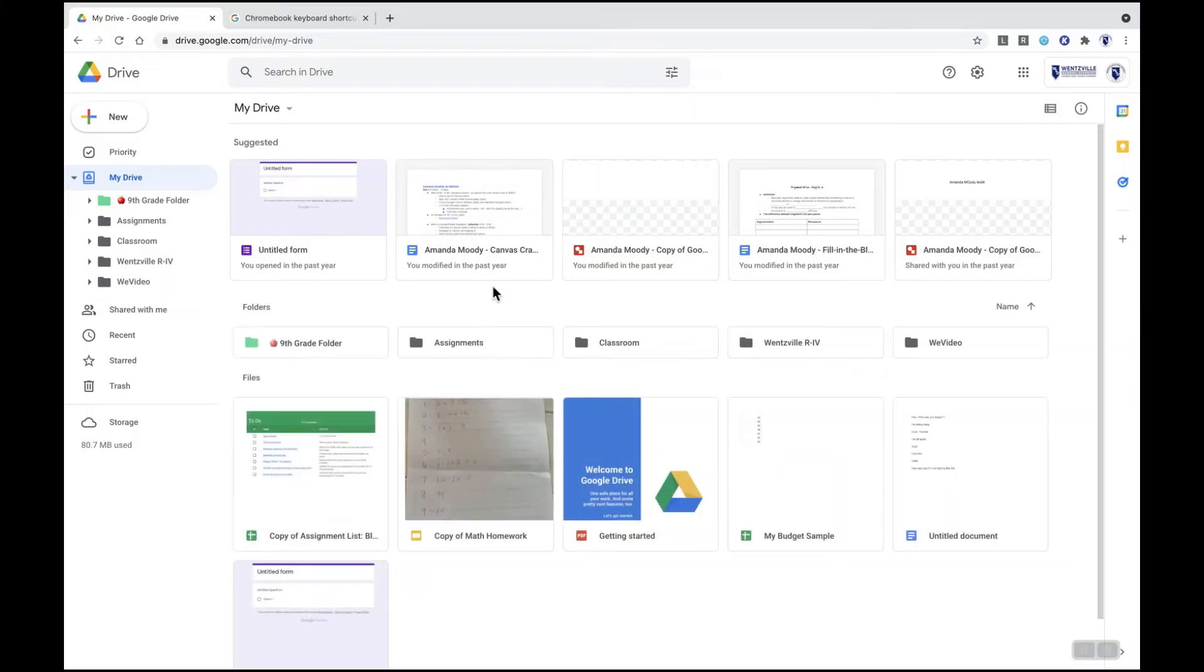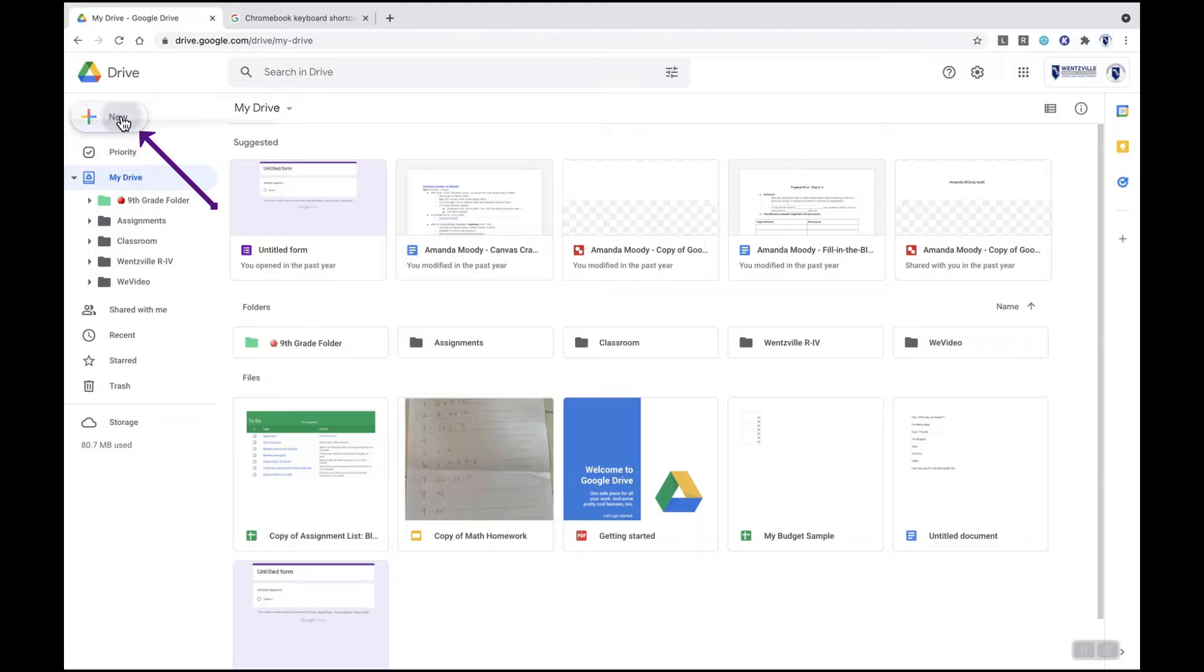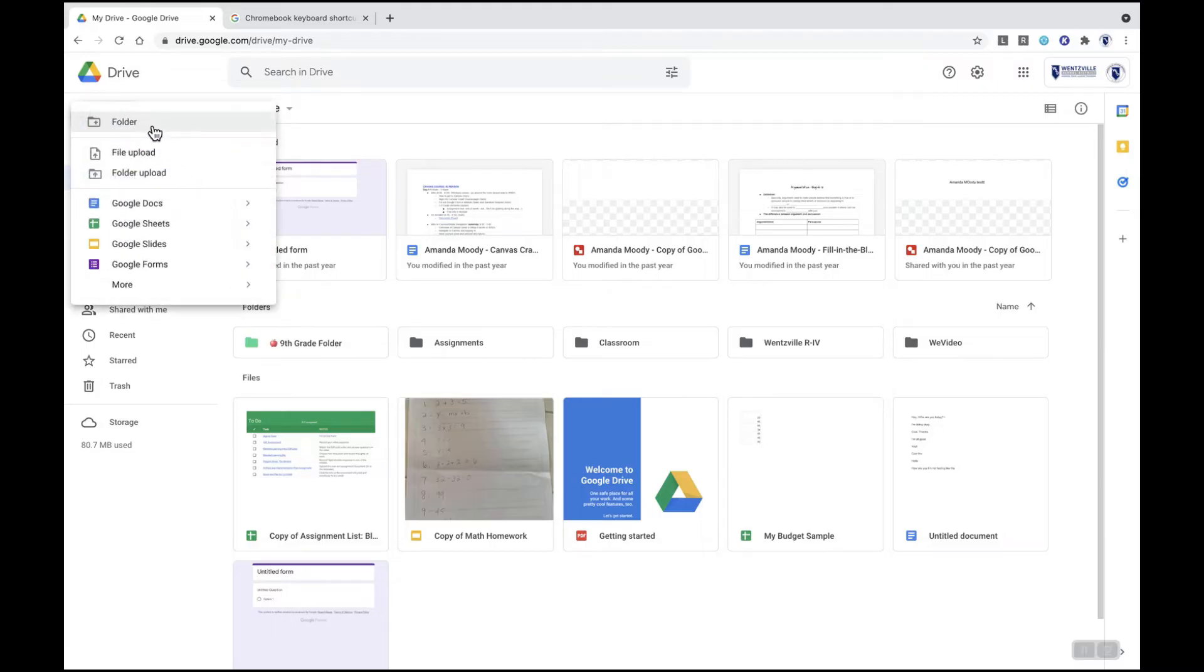The first tip is to use folders to organize your documents or files. To create new folders you'll go to the top left hand corner. You'll see I already have a 9th grade folder here. I need to add a 10th, 11th, and 12th grade folder. So I'm going to click my new button and then I'm going to click my folder button to create a new folder.